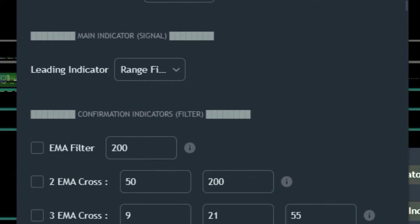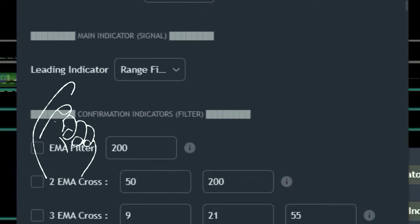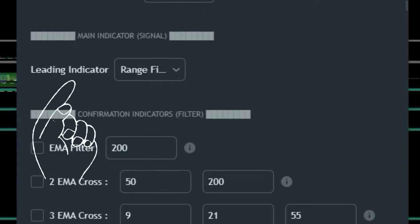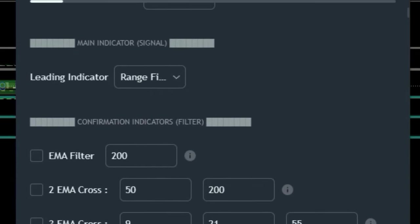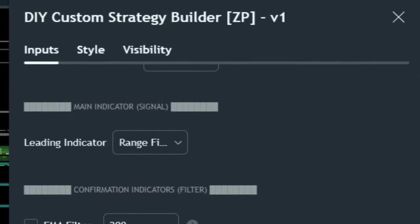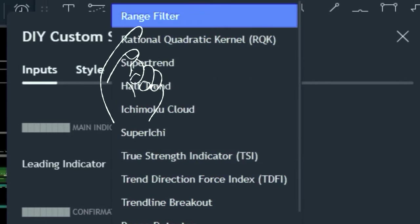Moving on to the main indicator section, we'll set the leading indicator to the Range Filter indicator, which will act as our signal generator.